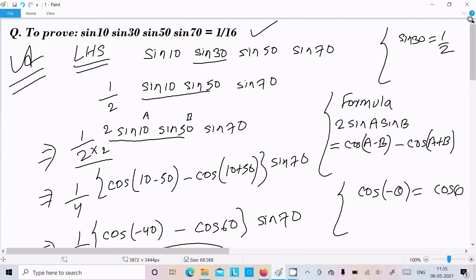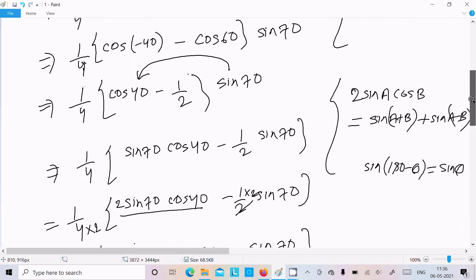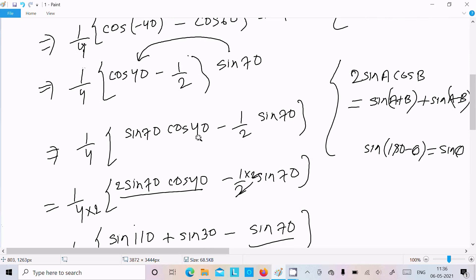So one time going to repeat: here we know sin30 value so directly I write 1 by 2. I make the pair of sin10 and sin50 — you can also do with sin70. Now numerator multiplied with 2, so 2sinA into sinB: the formula is cos(A minus B) minus cos(A plus B). Break into this, now solve.